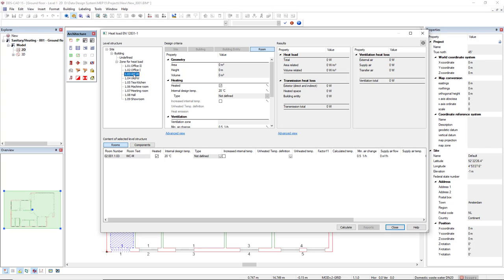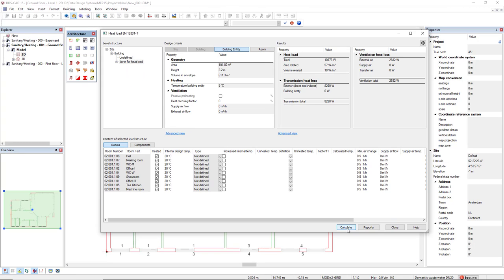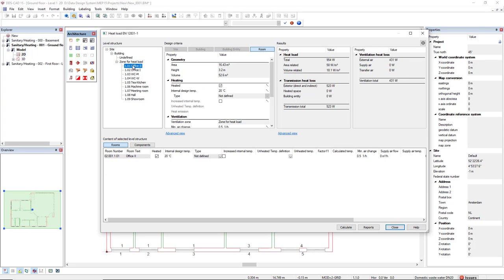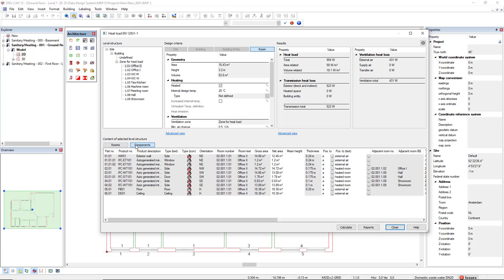Now let's calculate. If I select a room, we can also check the components that belong to this room.